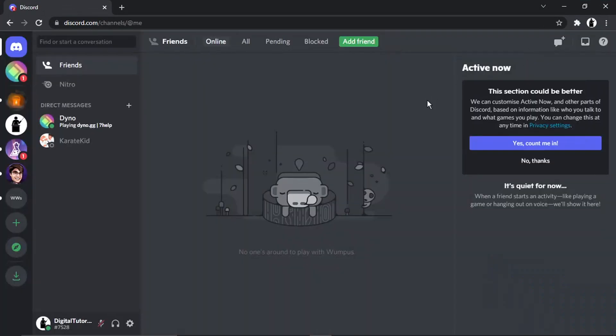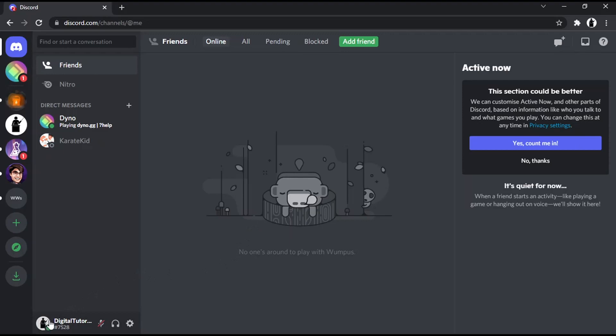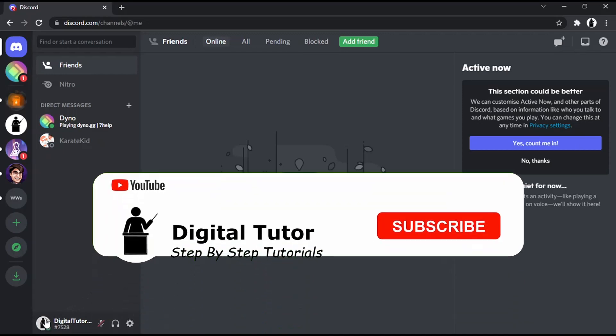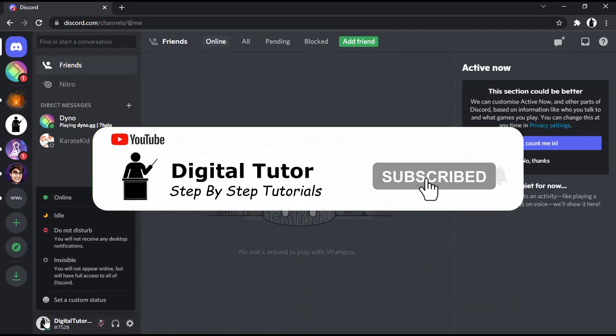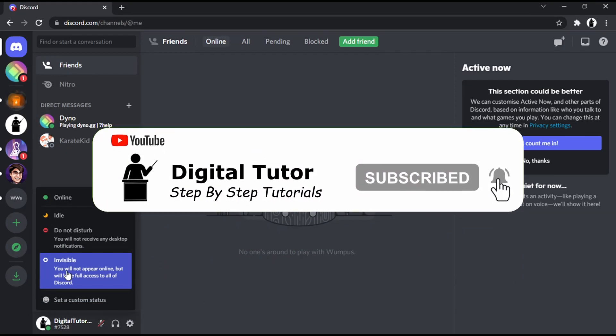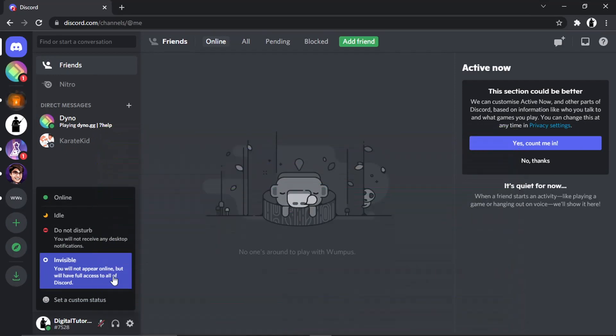Once you're logged in, if you look at your profile tag down here in the bottom left-hand corner, you'll see a little green dot which indicates that I'm currently shown as online. To change this, it's really simple. All you want to do is click onto your avatar, your profile icon down here, and you'll be presented with some options.